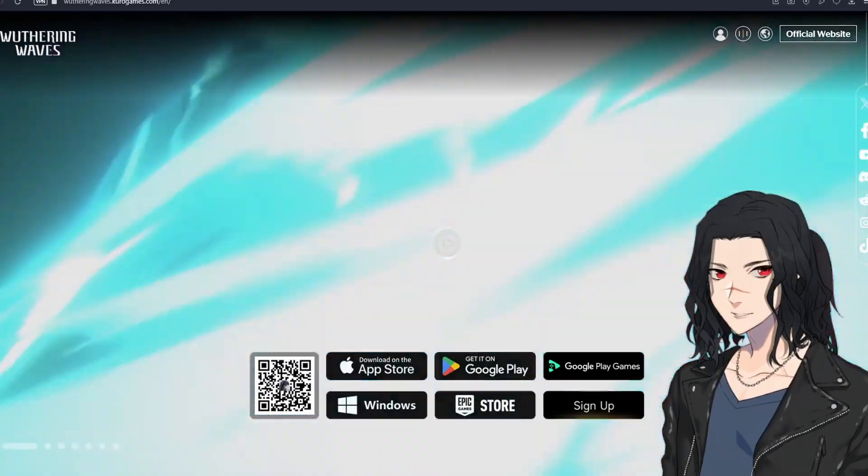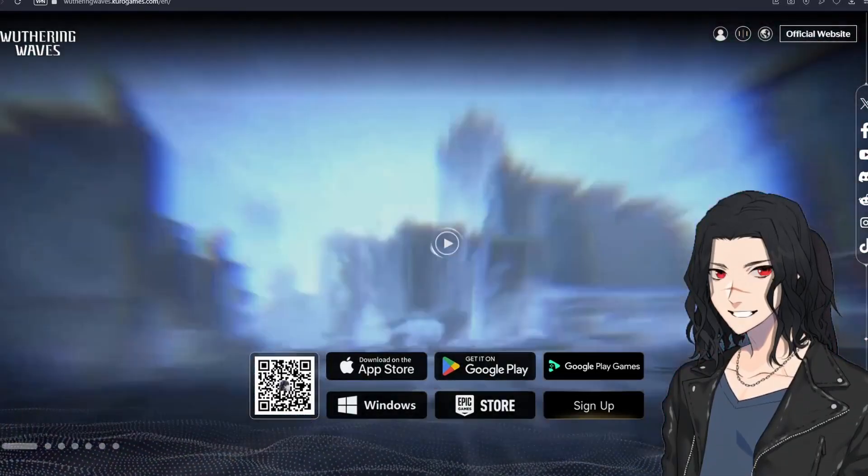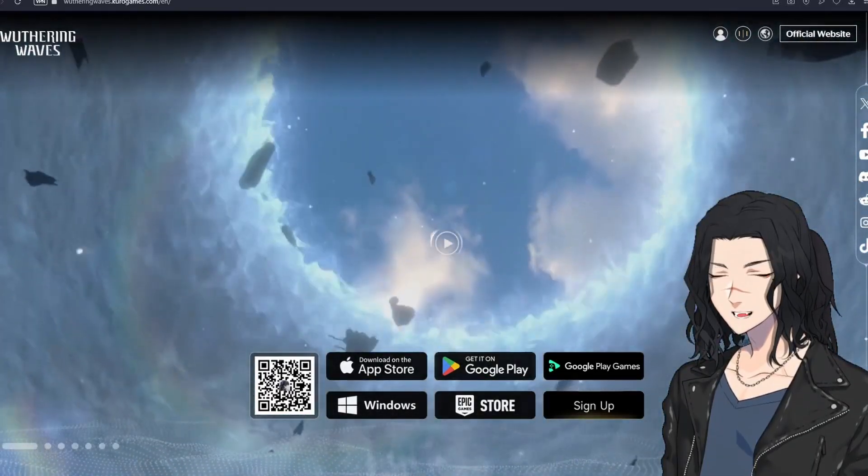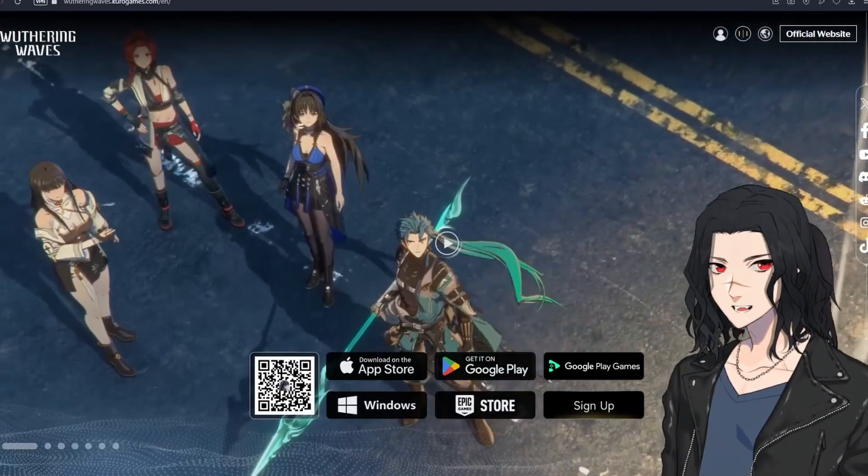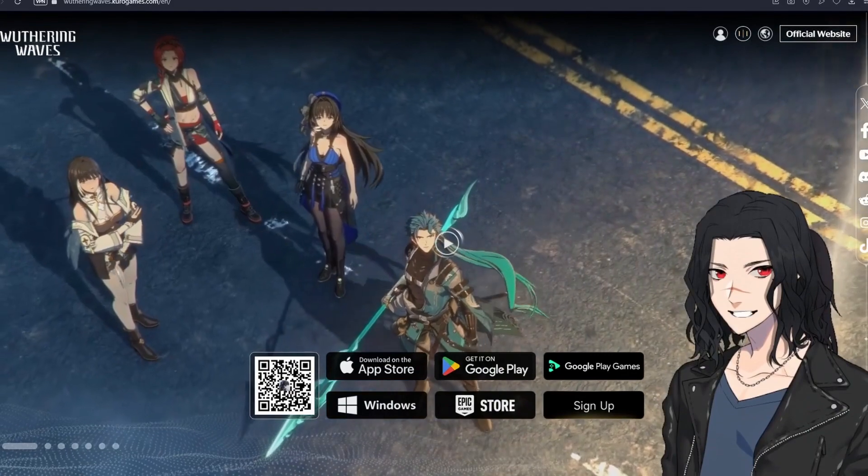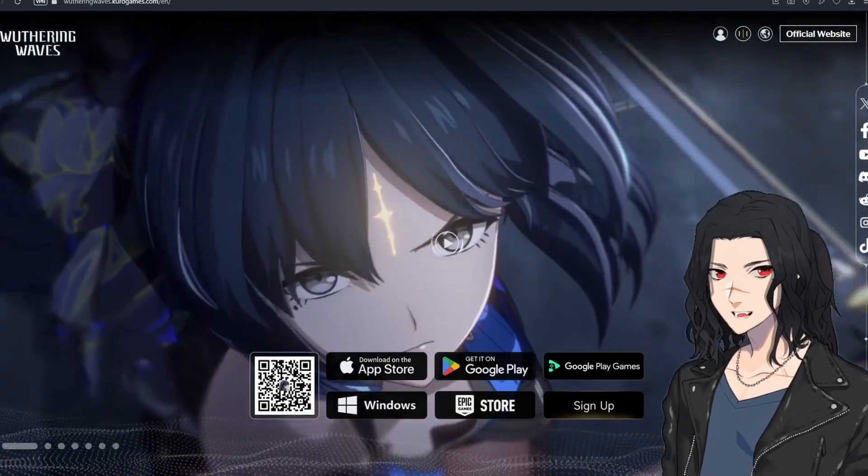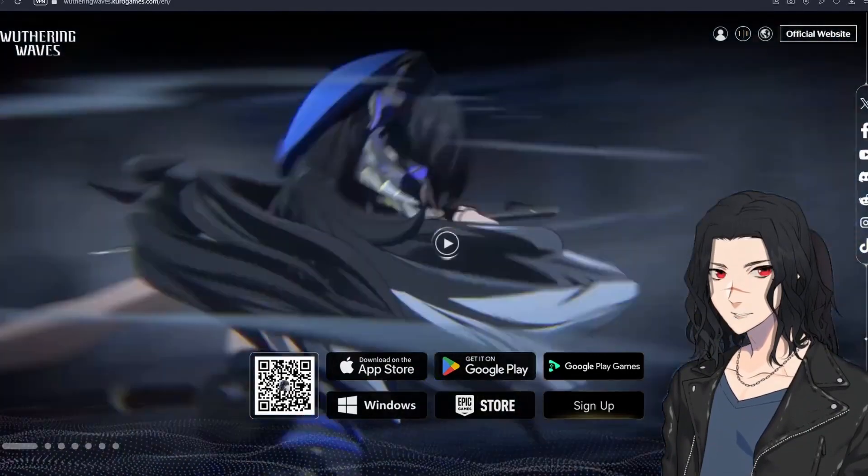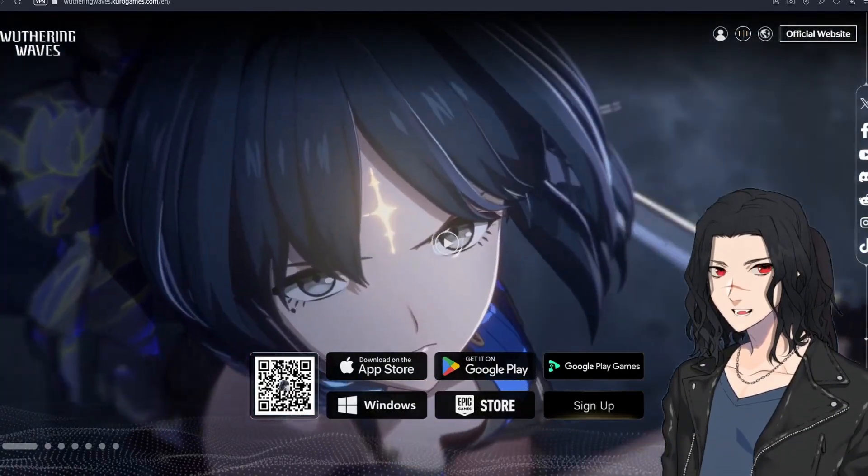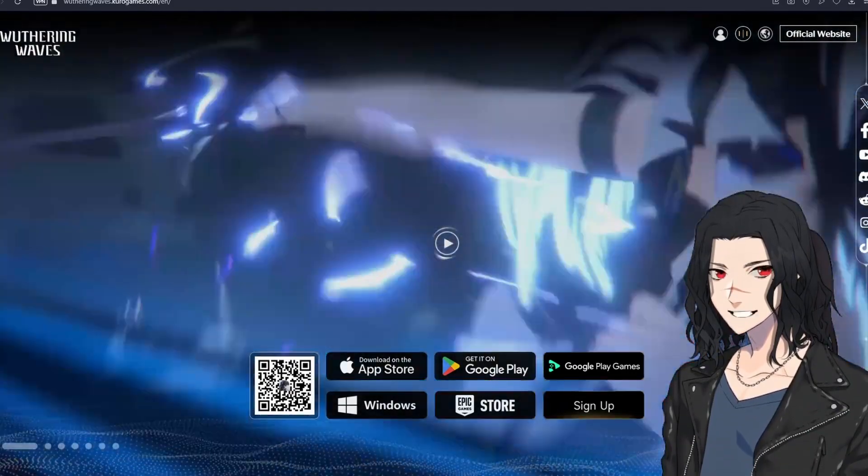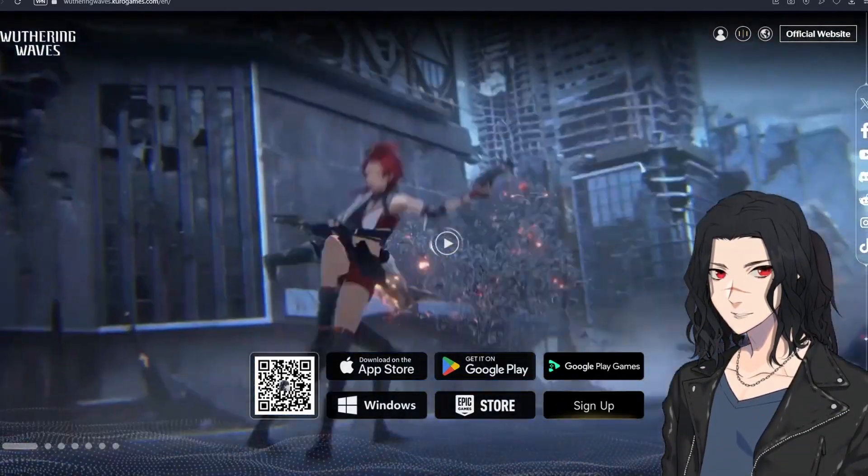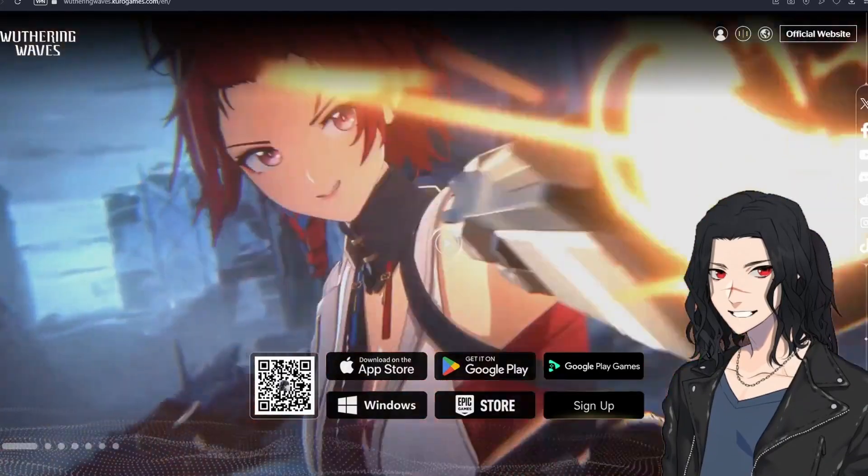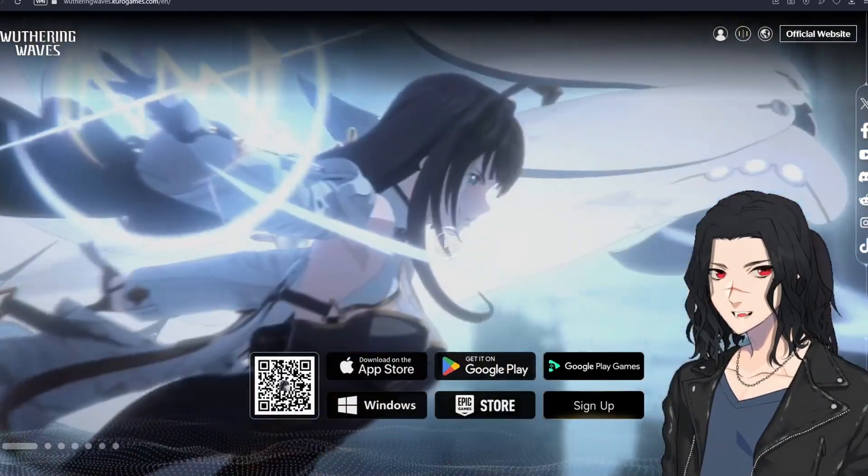Well hello there, today's video is going to be a quick but extremely important one because today we can pre-download Wuthering Waves.